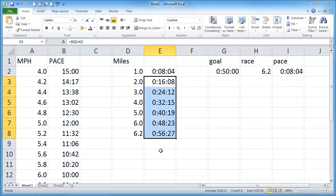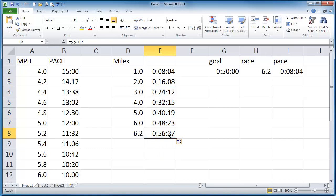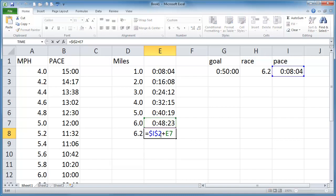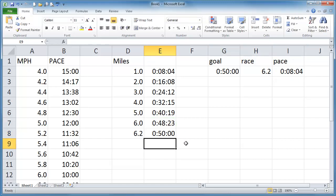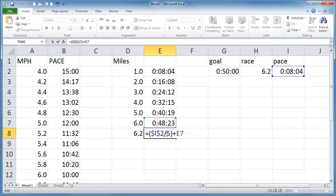And of course our last one is not a full mile. So we can take this last value. Let me go ahead and go into edit mode here. And we can take this entire portion and divide it by 5. There we go. And that gets, and by the way I'm dividing by 5 simply because a 10k happens to be 6.2. So 0.2 is one fifth of a mile.